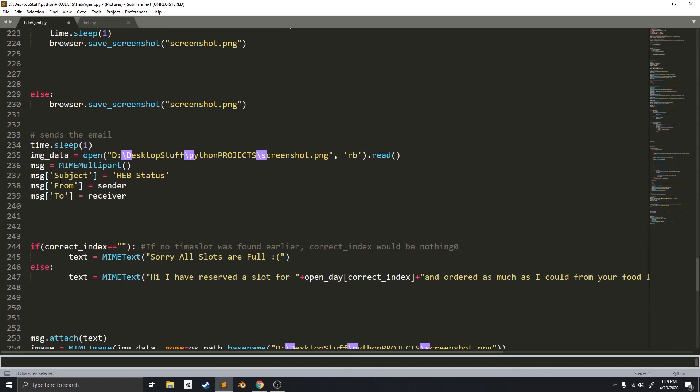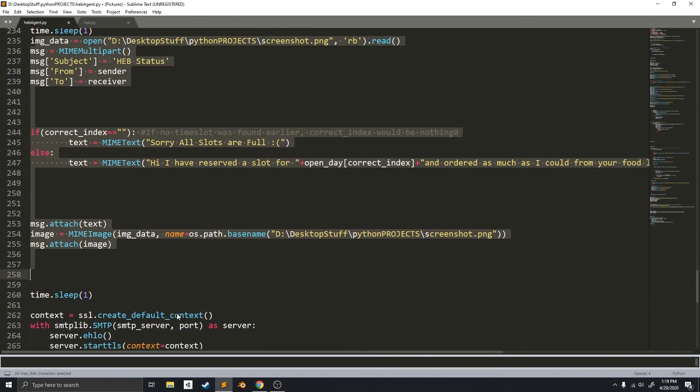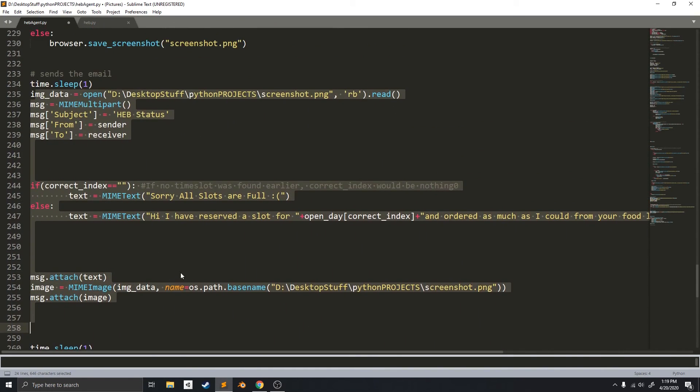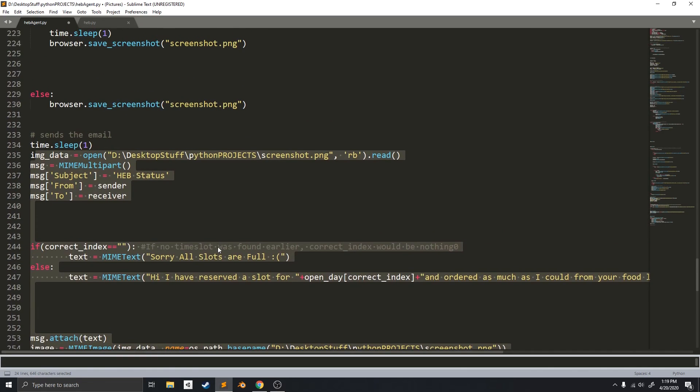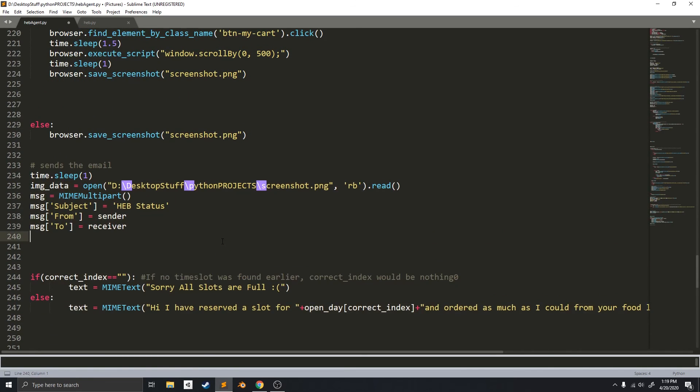And if you want more in-depth about the old code, you can check out our previous video on this Slot Reserver. Okay, so that's how the new code works.